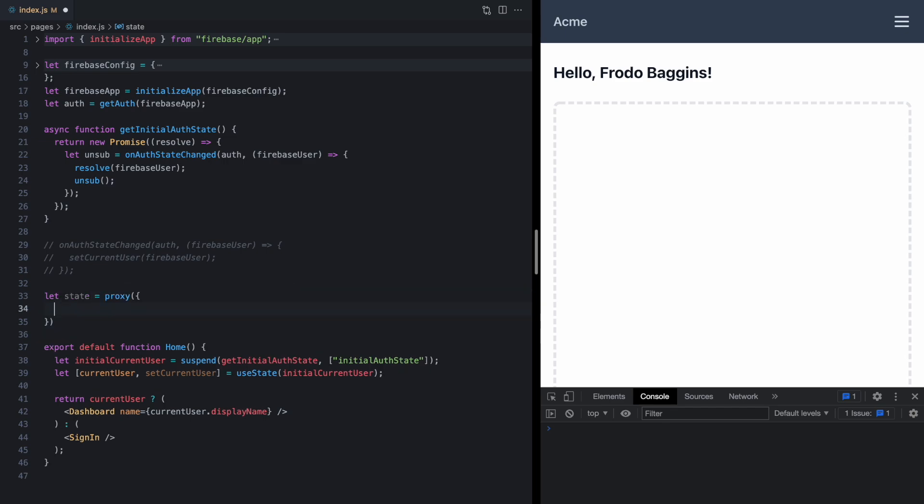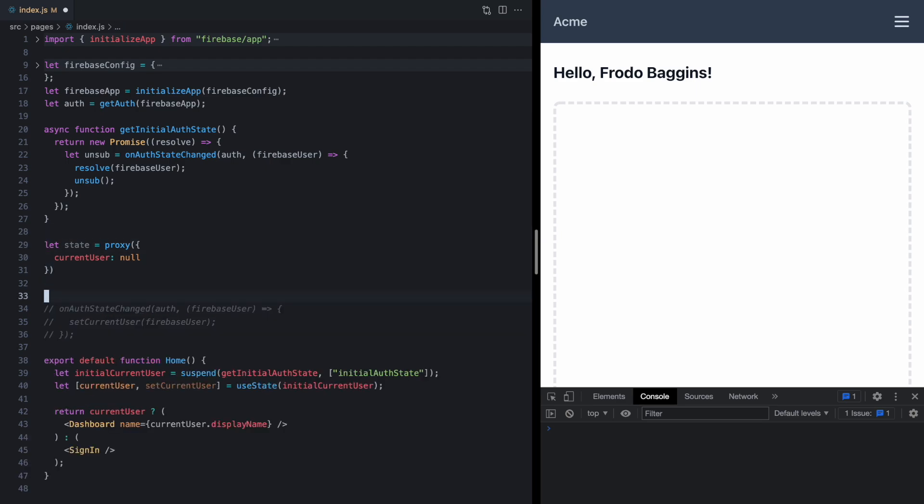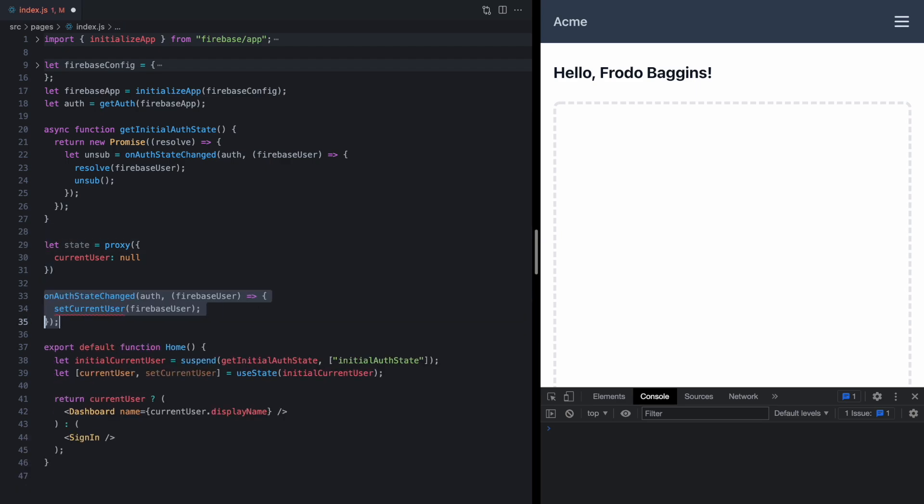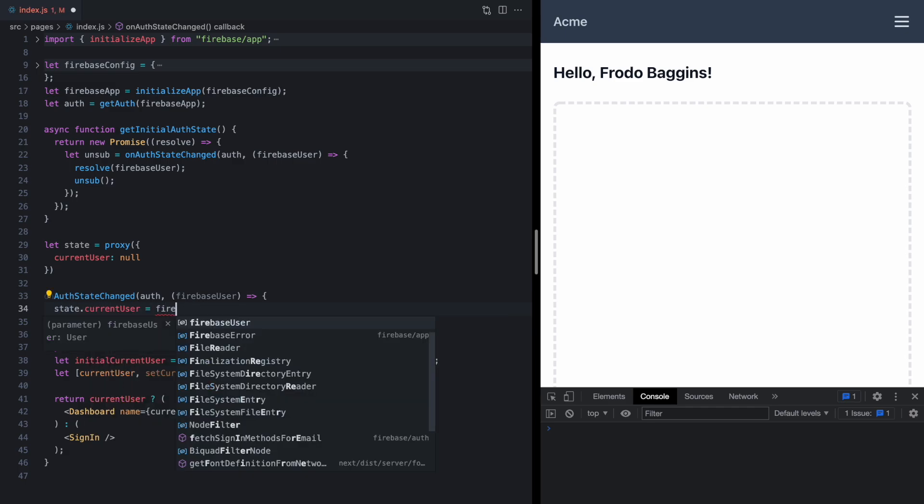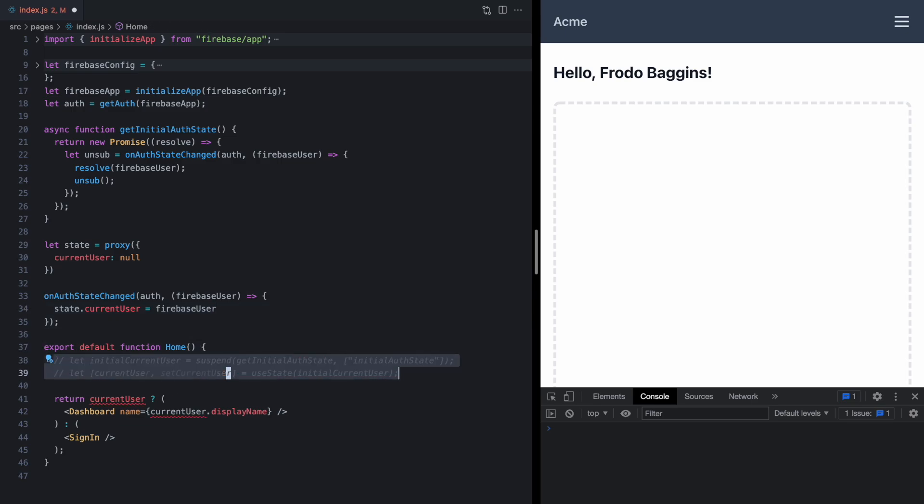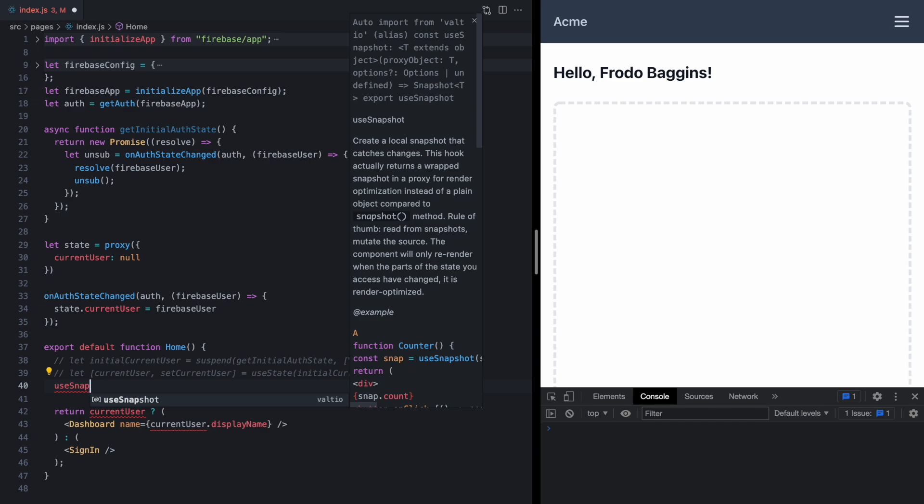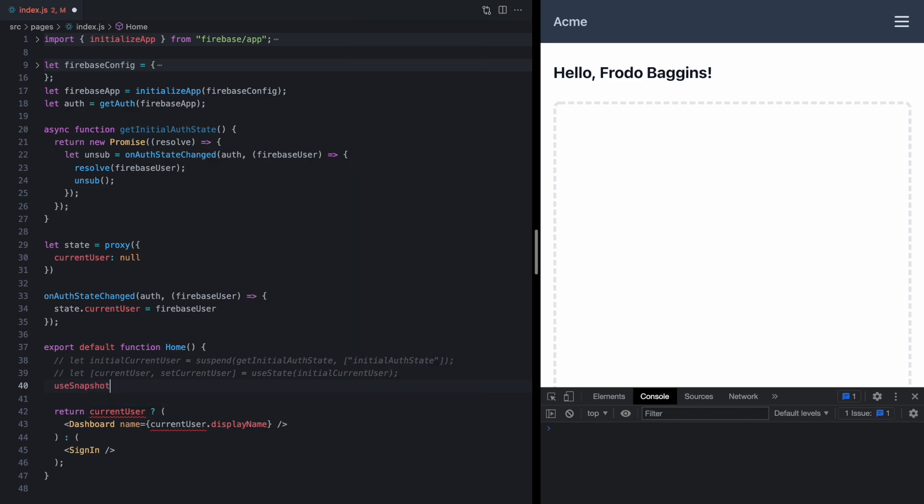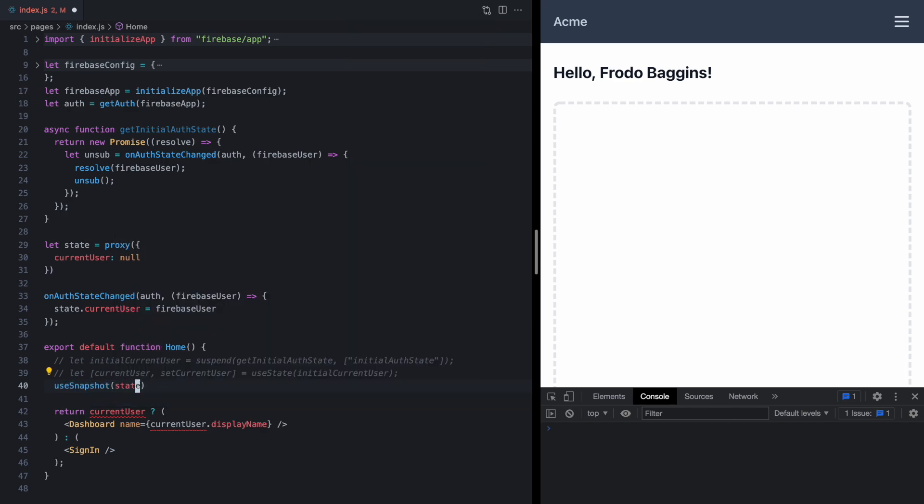Now we'll bring back this observer, let's move it below our state. And instead of calling setCurrentUser, all we need to do is set state.currentUser to our Firebase user. And now down in our home component, we can use snapshot, which also comes from Valtio, and pass in our state. And this is going to return our state, which we can just grab the currentUser property from.